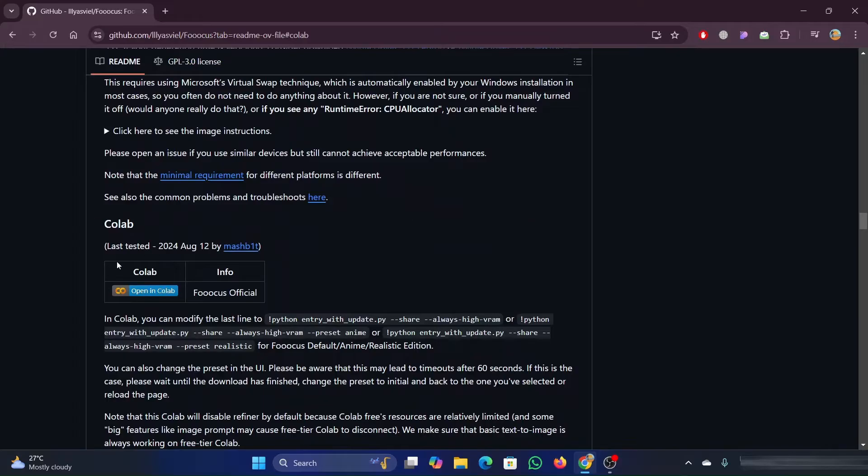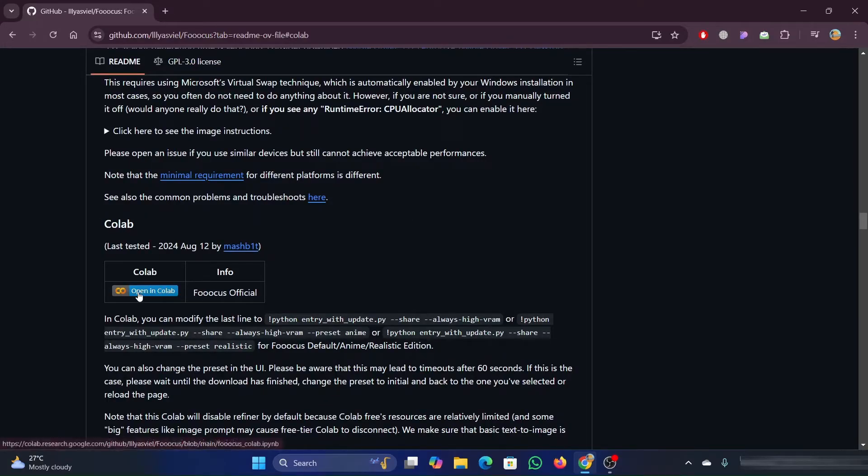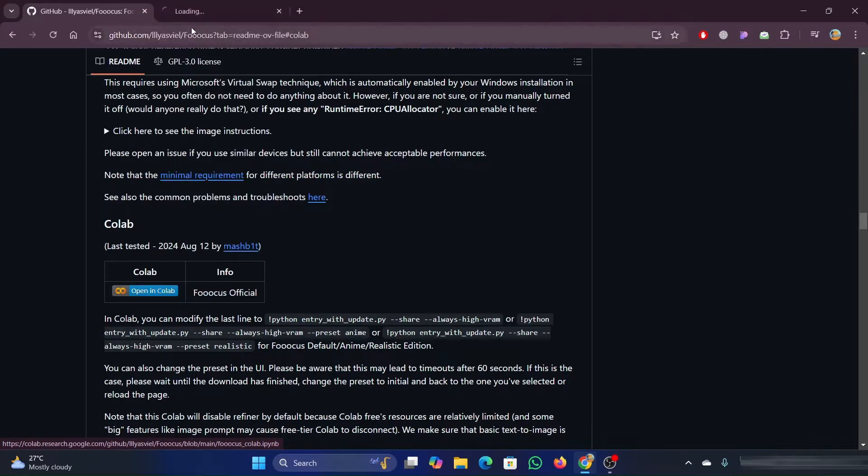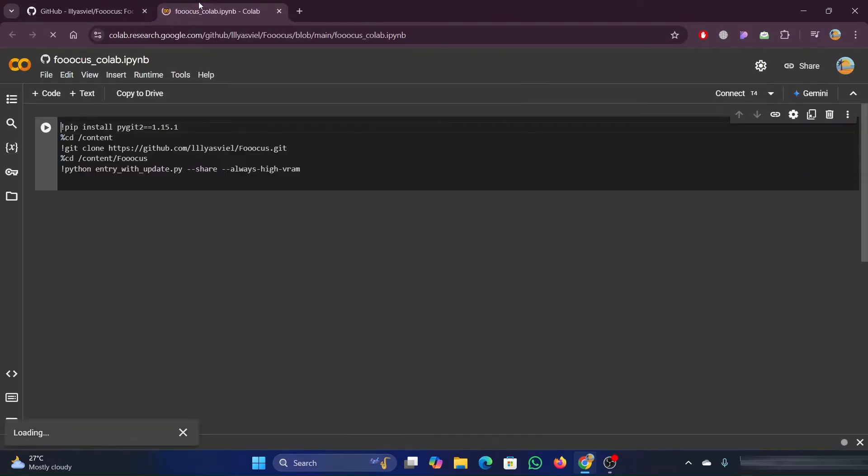Then scroll down to the CoLab section. The first thing we want to do after we've gone over everything is click on the open in CoLab link. Once you do this it will open it up in CoLab but we don't want to just use it from here.